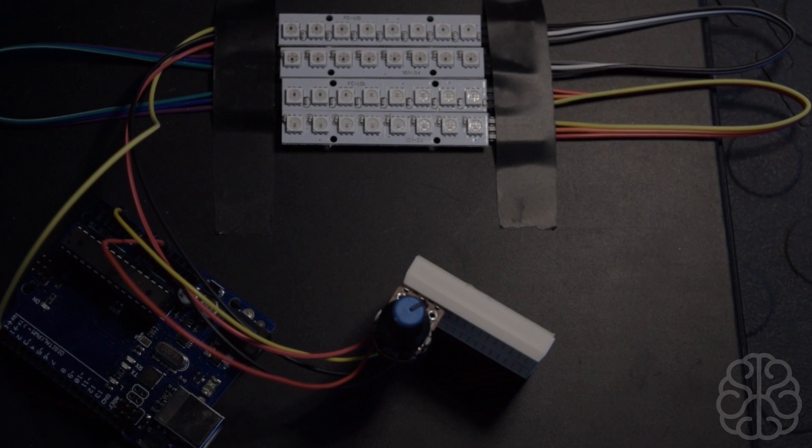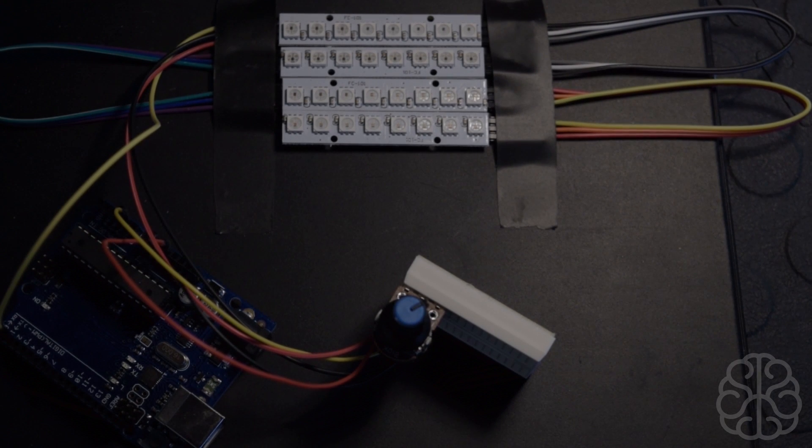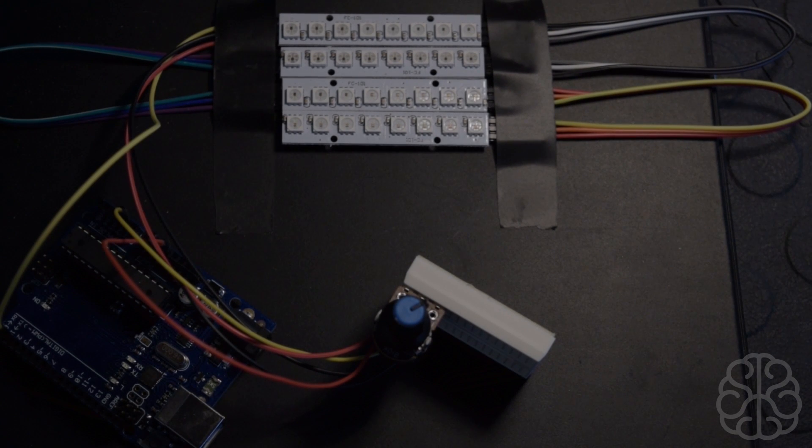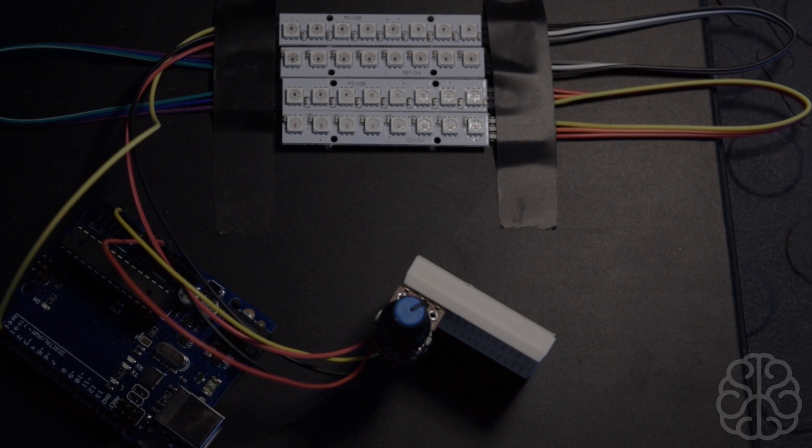All right, hi again guys, this is Ivan from BrainyBits.com. Today in this tutorial we're going to play around with some LEDs.